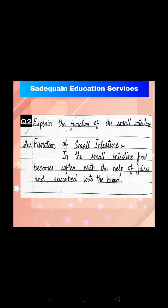You have to copy down this question on the same page. Class 4, the session of science has been completed. We will continue the same chapter in our next session as well. Till then, take very good care of yourself. Allah Hafiz, class 4.